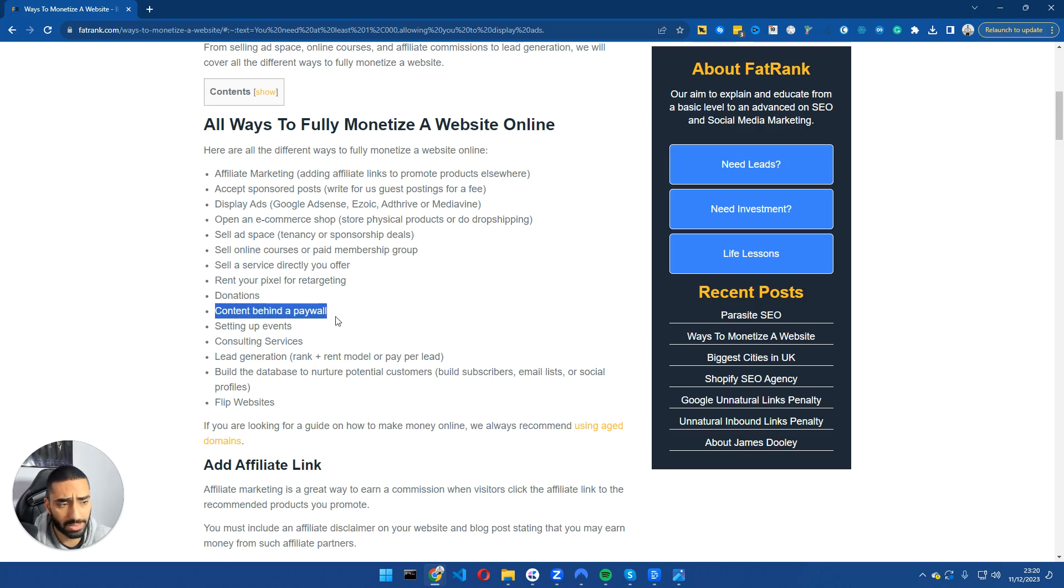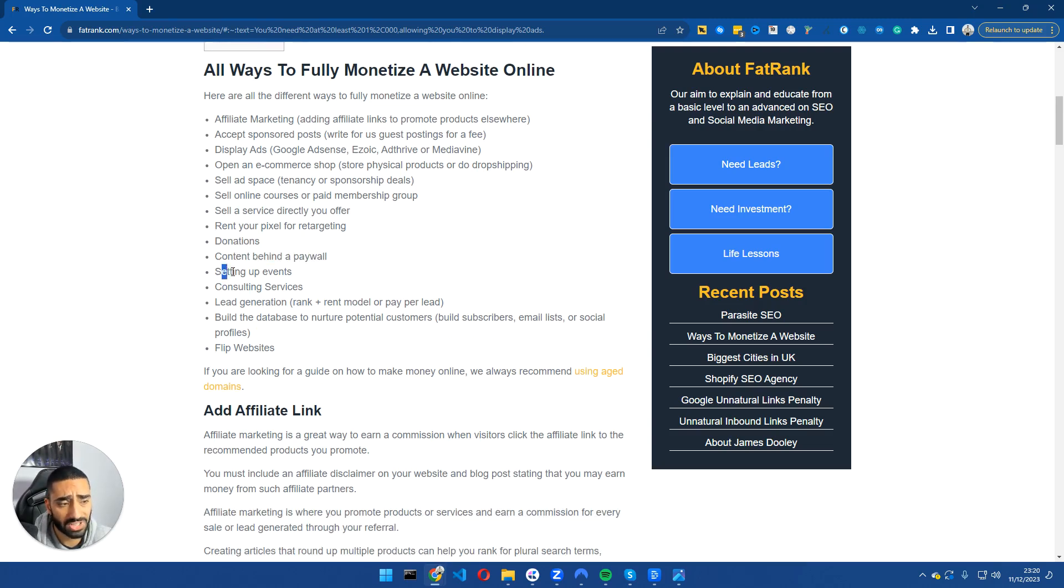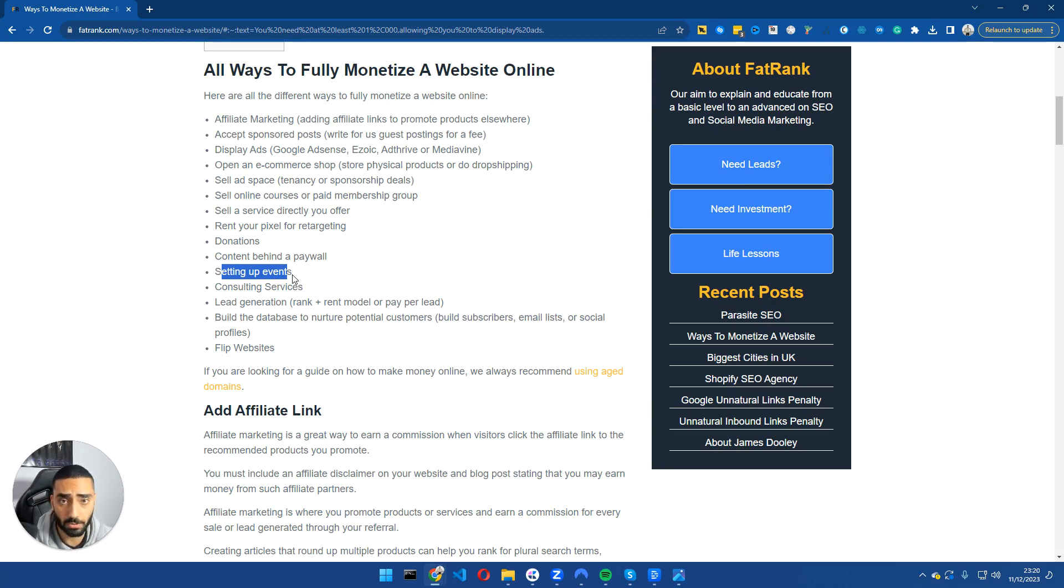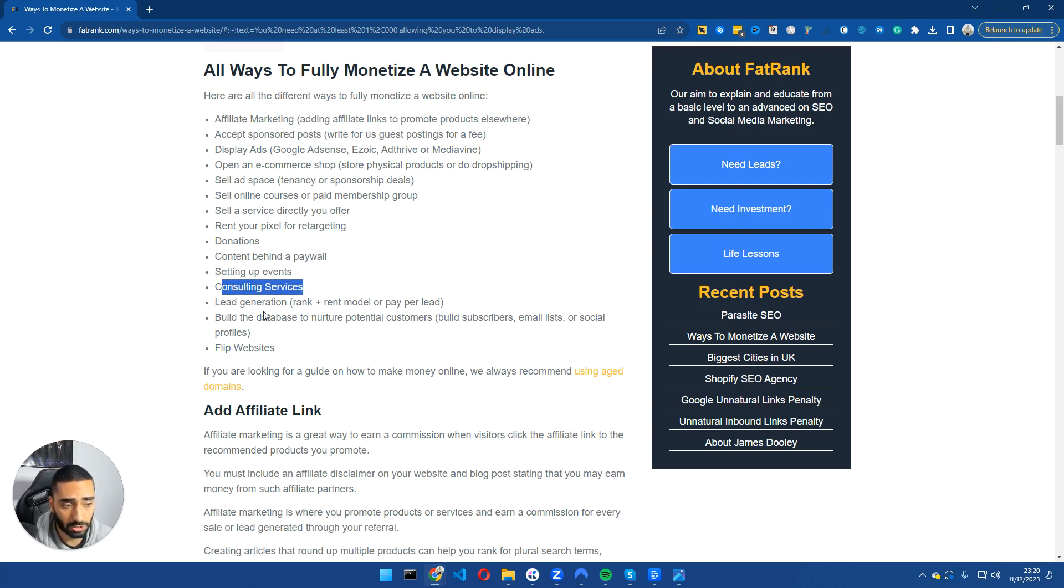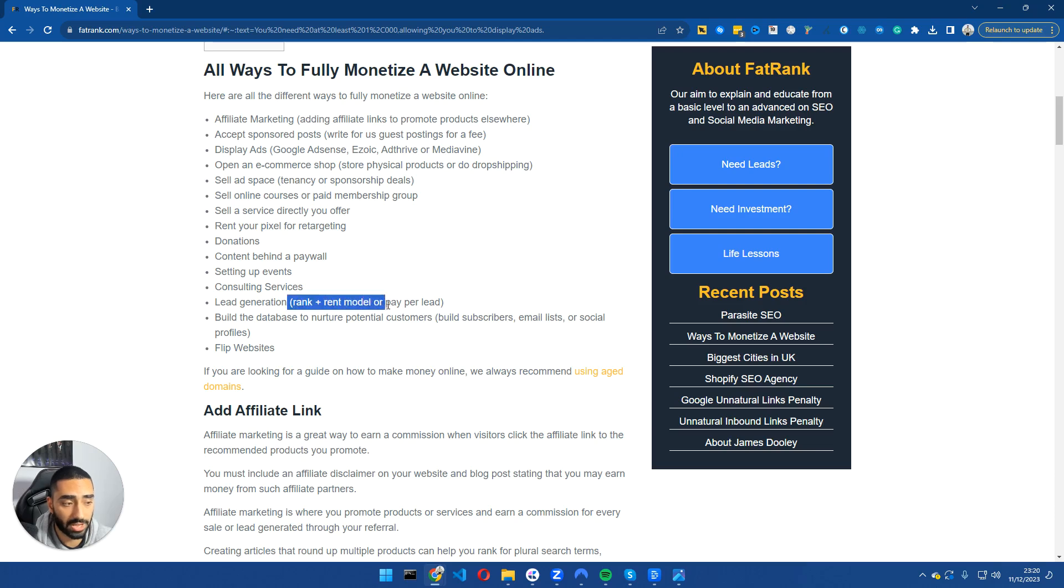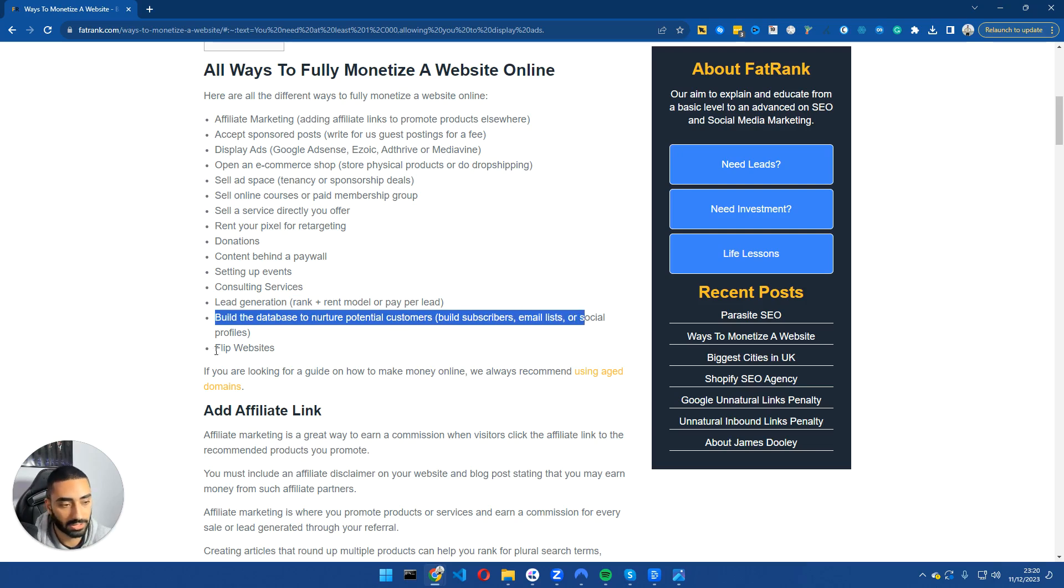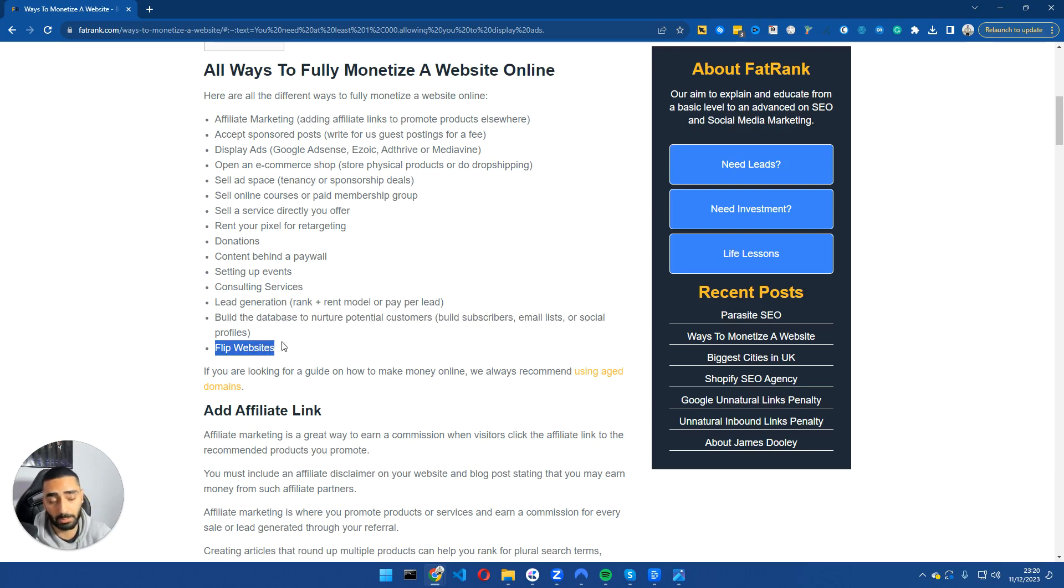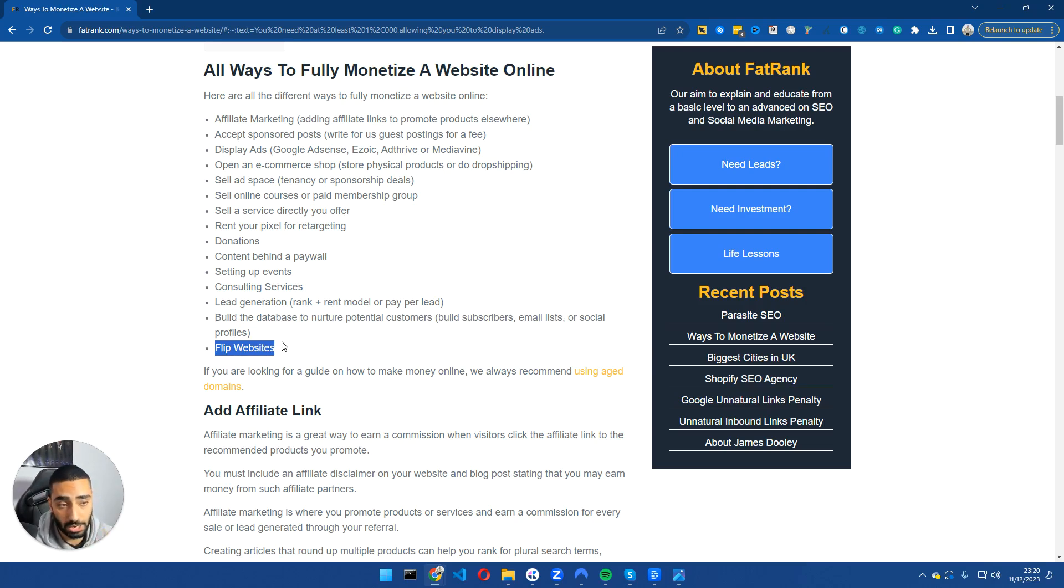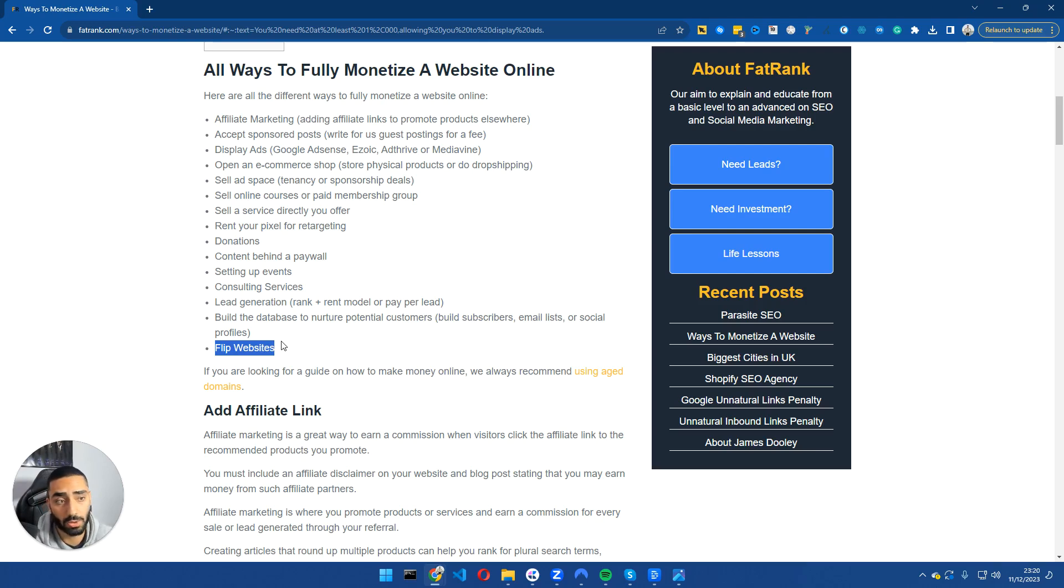Donations, content behind paywalls, setting up events. So some of you guys might be having a mastermind. I obviously do have a mastermind myself. So you can obviously set up events, consultant services, lead generation, which is what we've been doing. So a rank and rent model or lead generation. Build a database to nurture potential clients, build subscribers, mailing lists, and then flip websites. So there are multiple ways of monetizing websites. Now that we've covered all the ways of monetizing a website, I'm now going to go into actually how we scaled out this website.